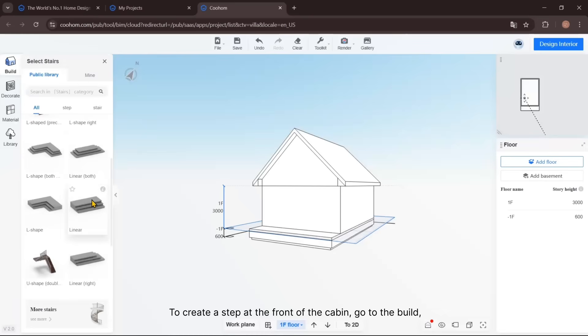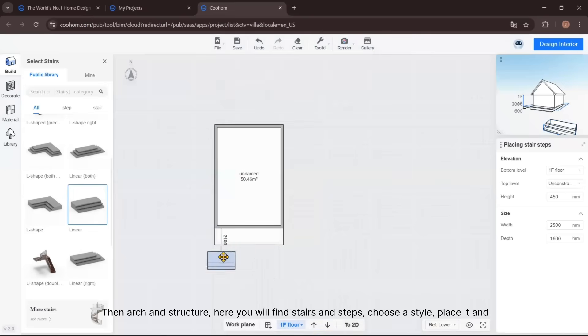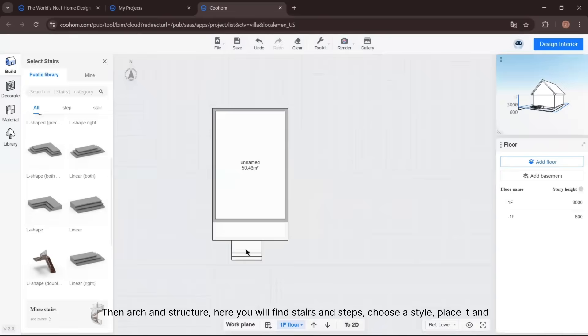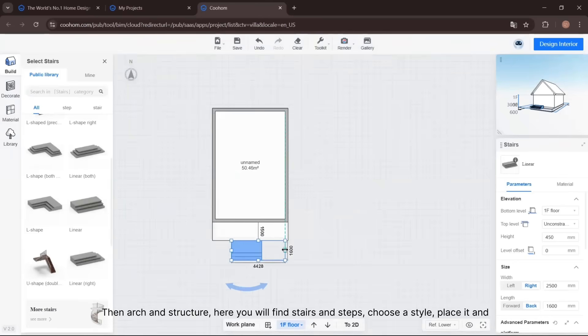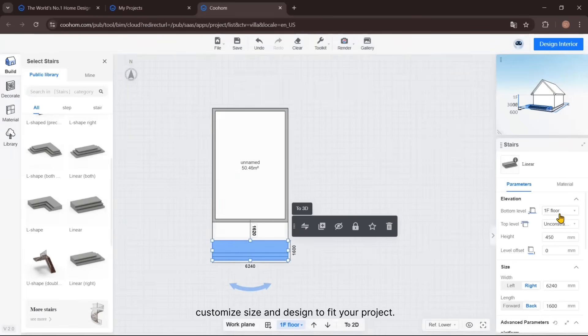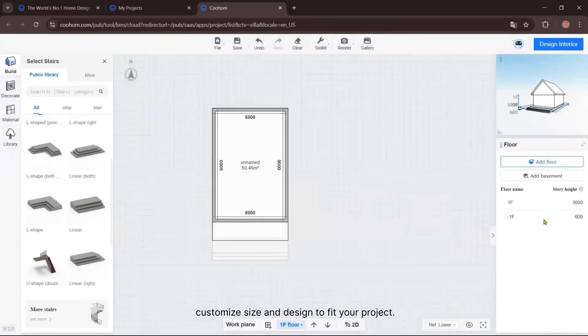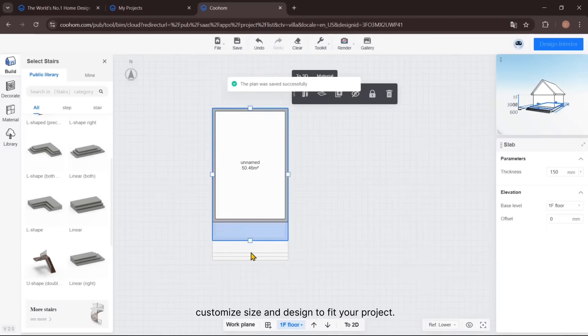Here at the front of the cabin, go to Build, then Arch and Structure. Here you will find Stairs and Steps. Choose a style, place it, and customize the size and design to fit your project.